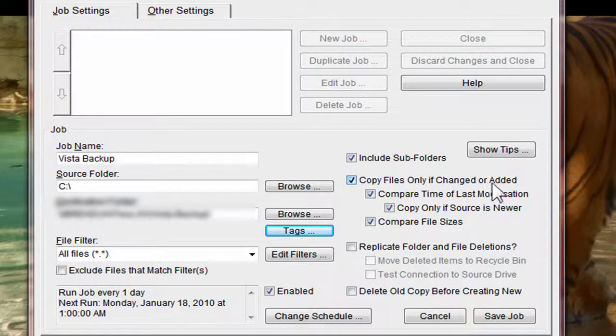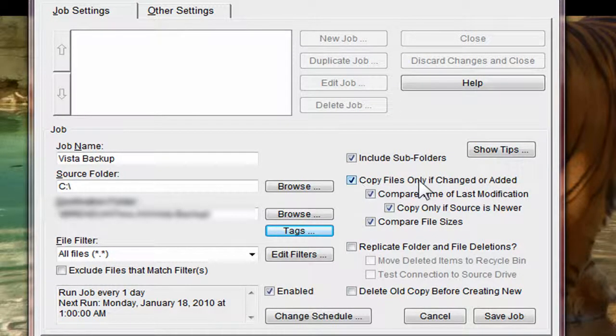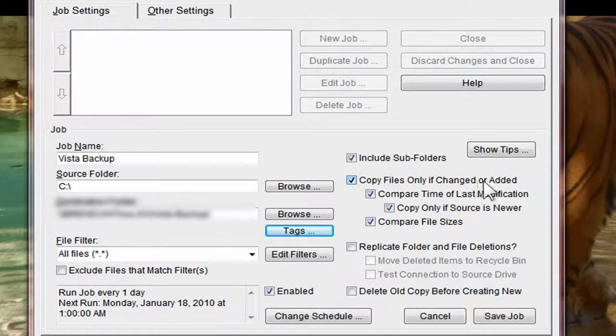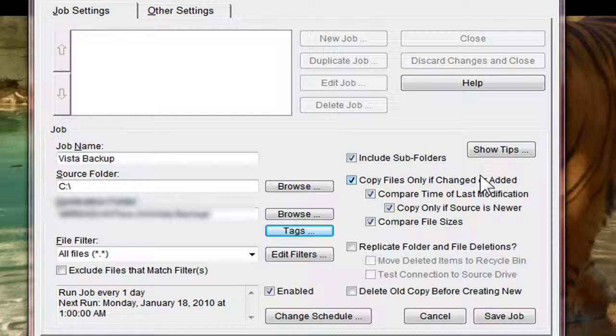Copy files only if changed or added. So that means the next time I run this job, it's only going to copy files that have changed or new files. It's not going to copy things that are already there and haven't been modified.